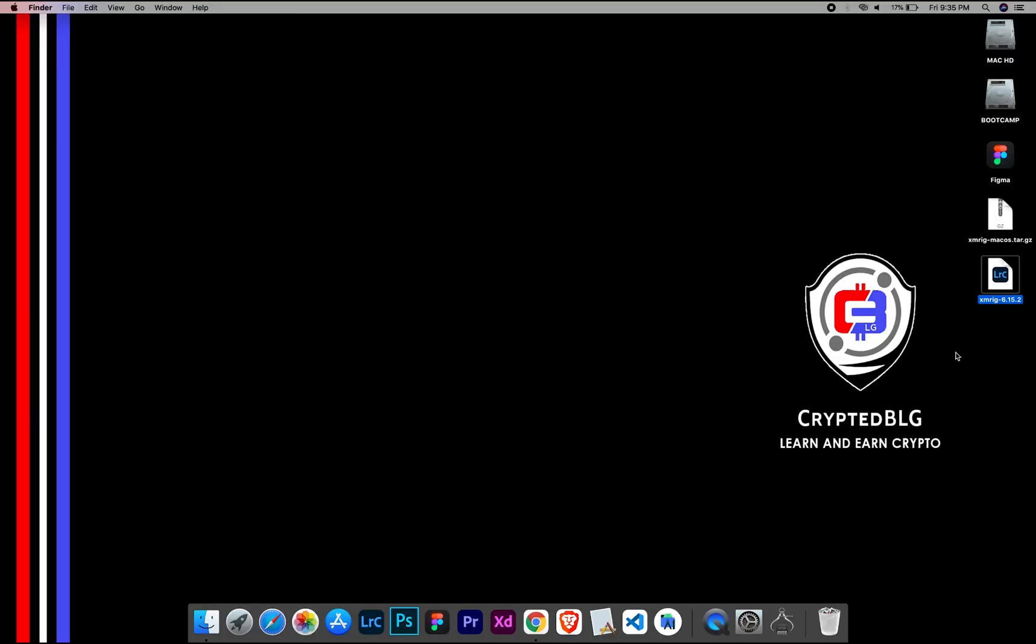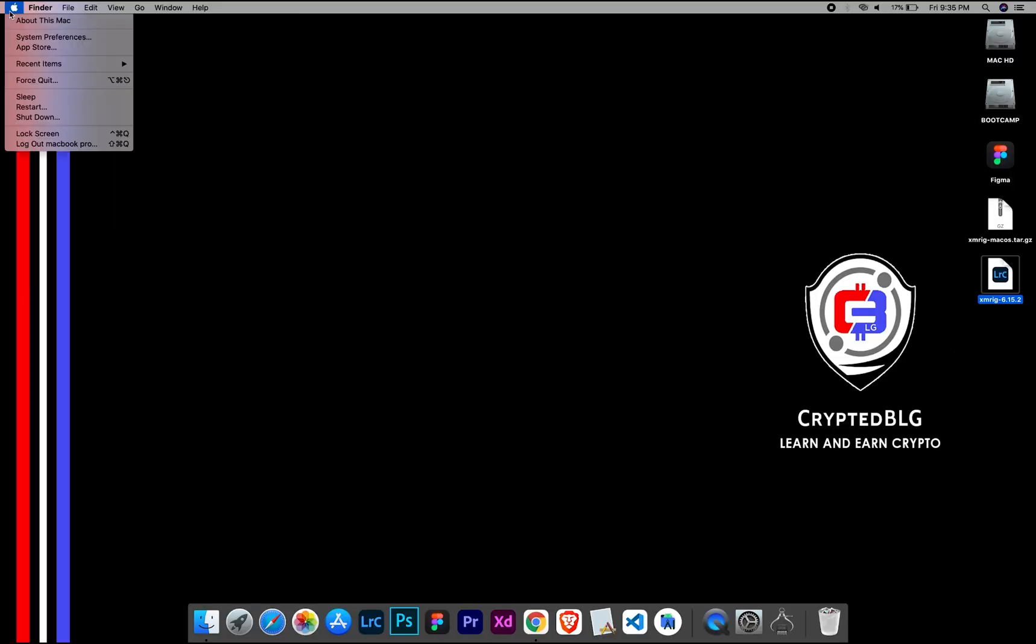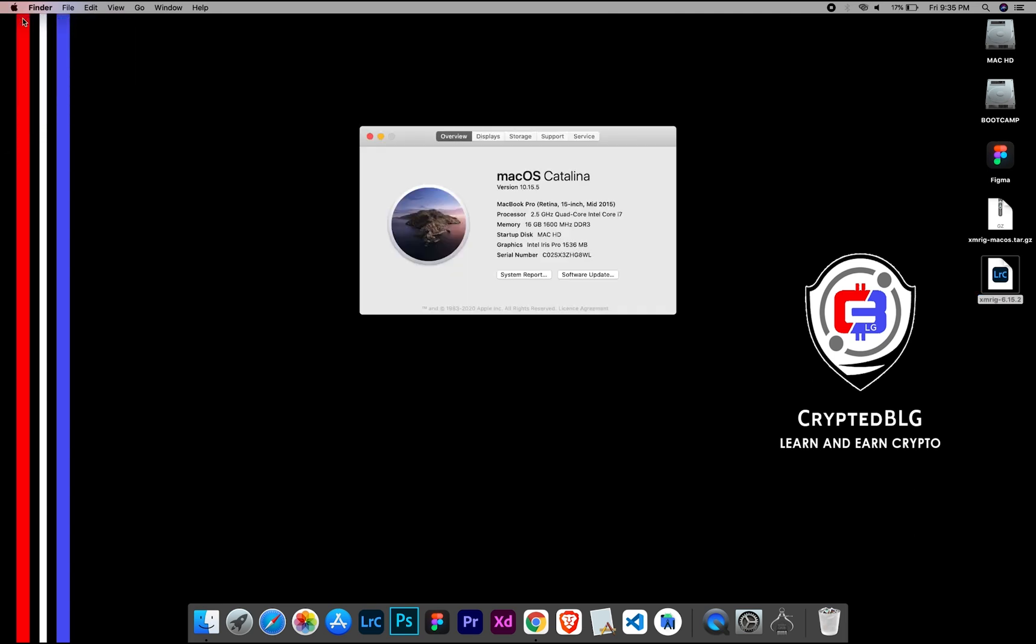To check the compatibility, go to the About section here. Here you will see your operating system version. Here you can check the type of graphics in your Mac, whether it is Intel or Apple M1.